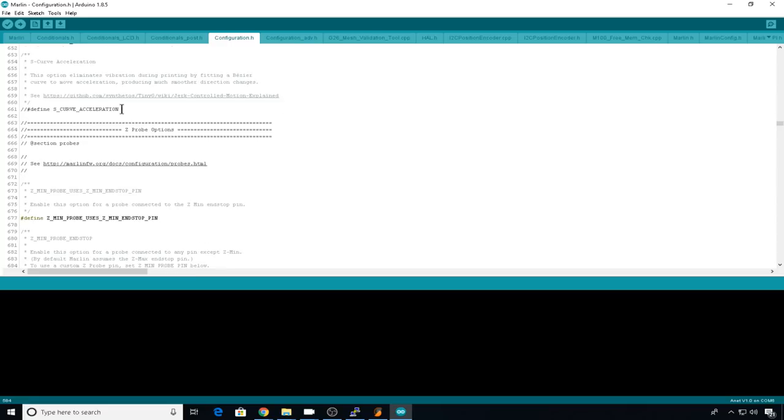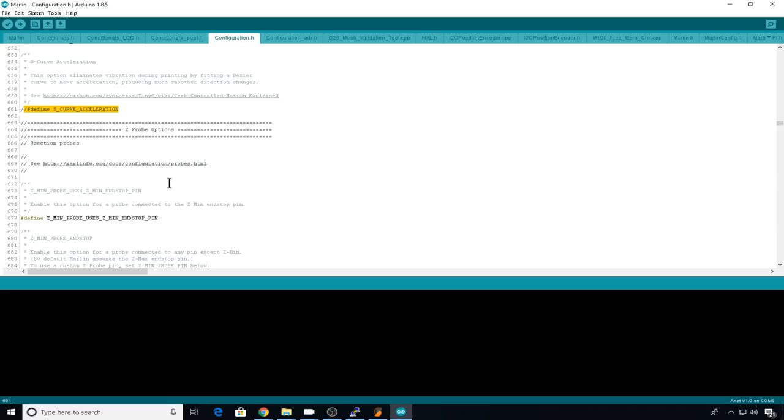But then we have S-curve acceleration. This is something that's brand new to .9 and there could be a whole video just on this. Basically what it's doing is it's trying to change the way your printer moves to eliminate vibration. It's supposed to allow you to make direction changes much smoother and I do want to test this, but again, that'll be a separate video.